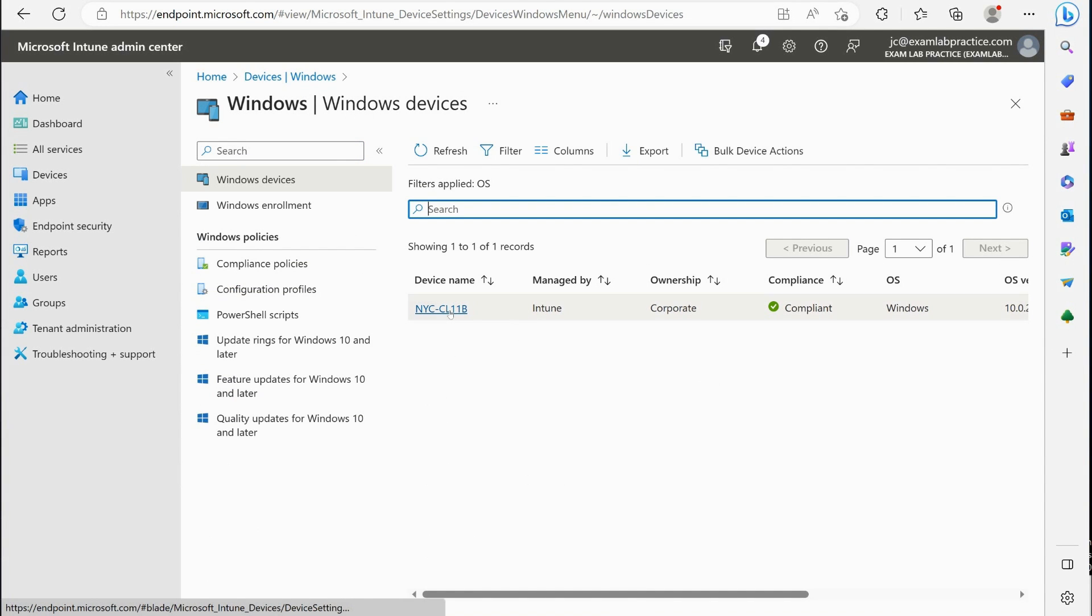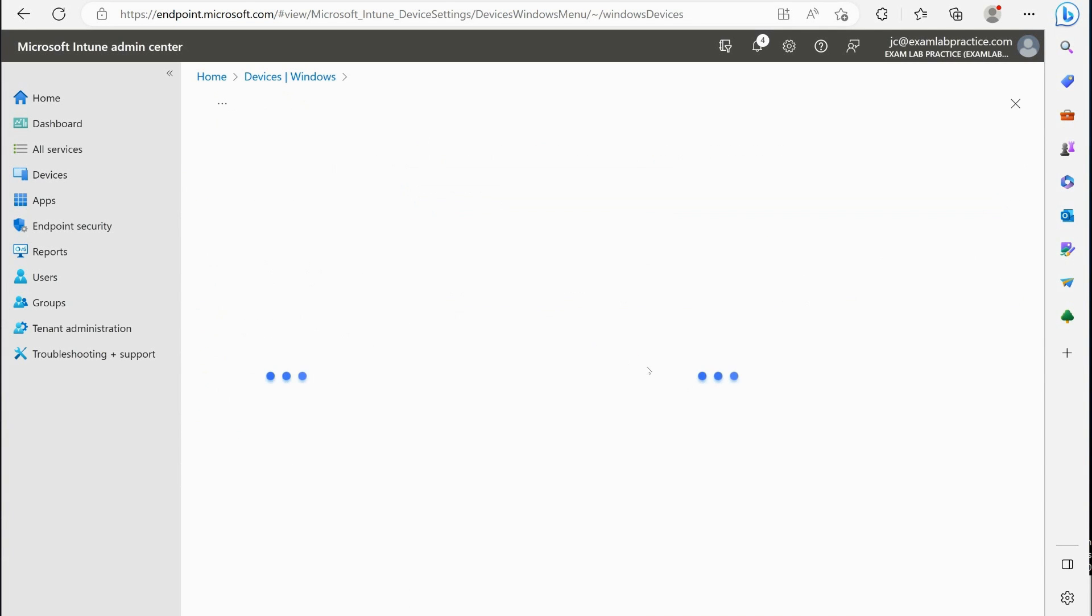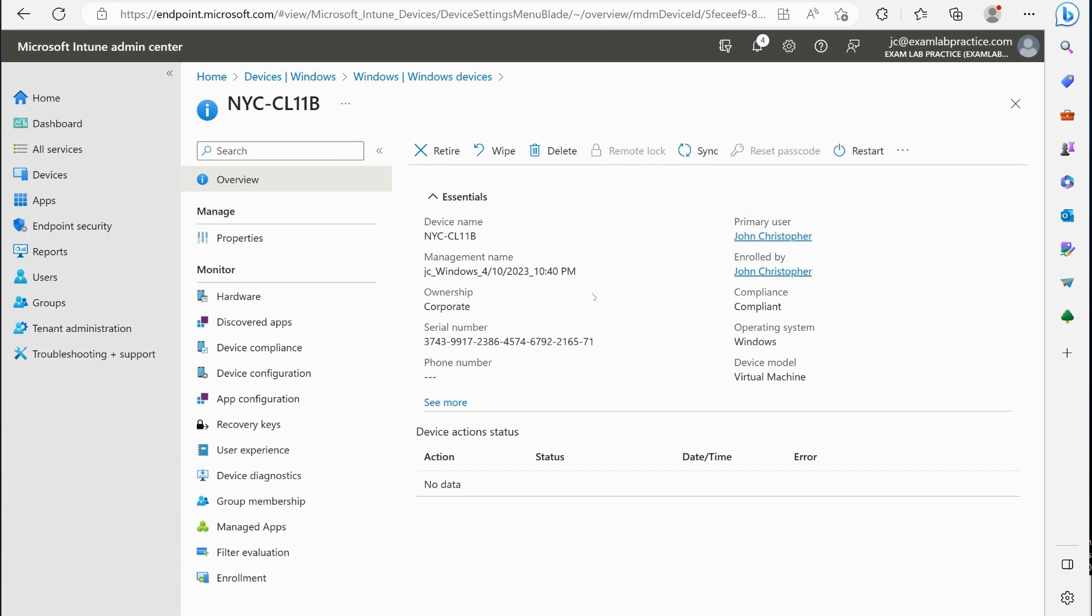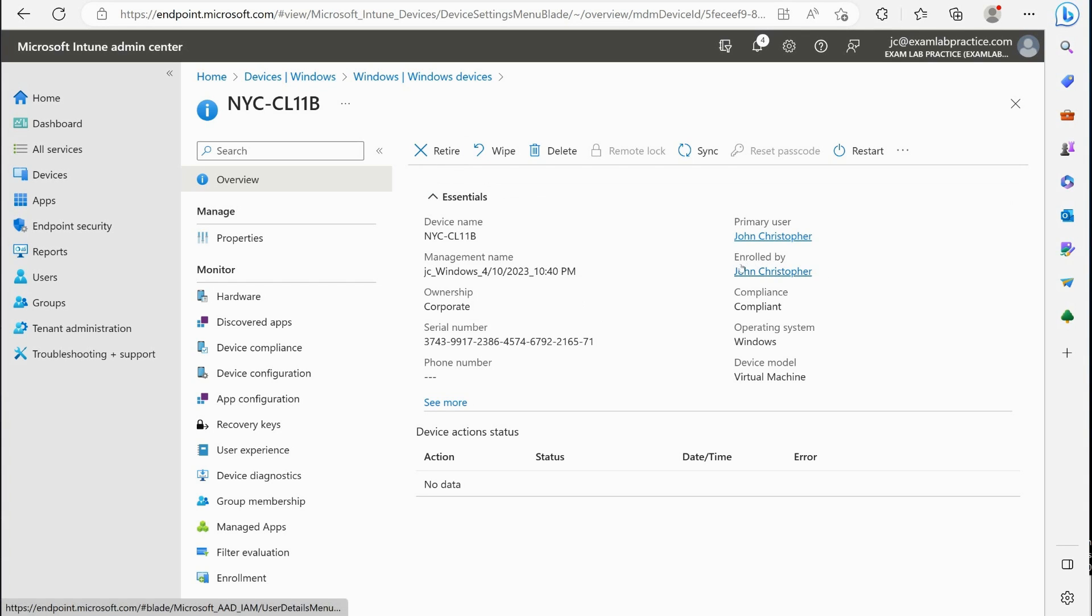Click on that and you'll notice we have this little action bar up here. Let's talk about some of these main actions we can perform. First is the retire action. The retire action is going to instruct the machine that it needs to remove all company settings, company apps that have been deployed through Intune.